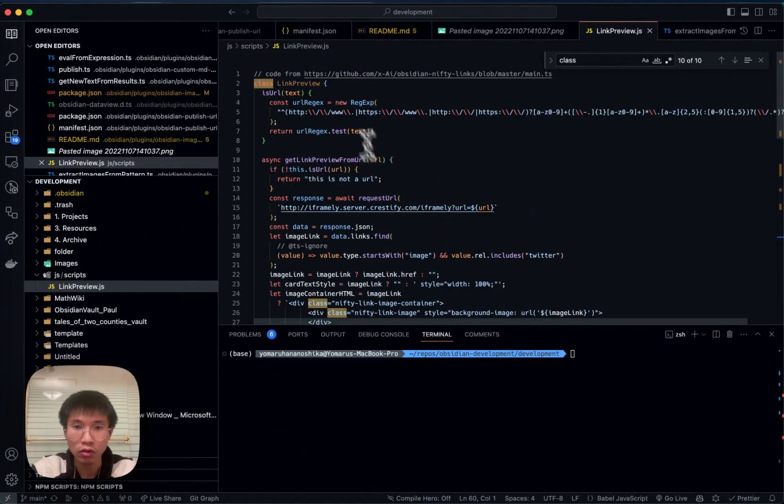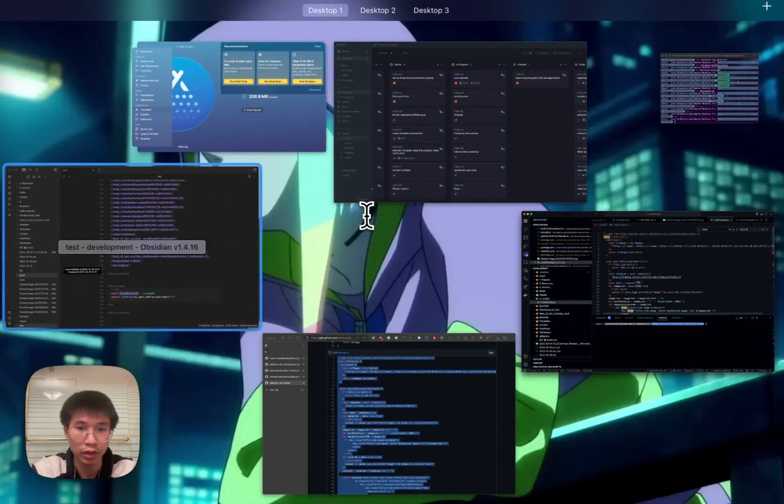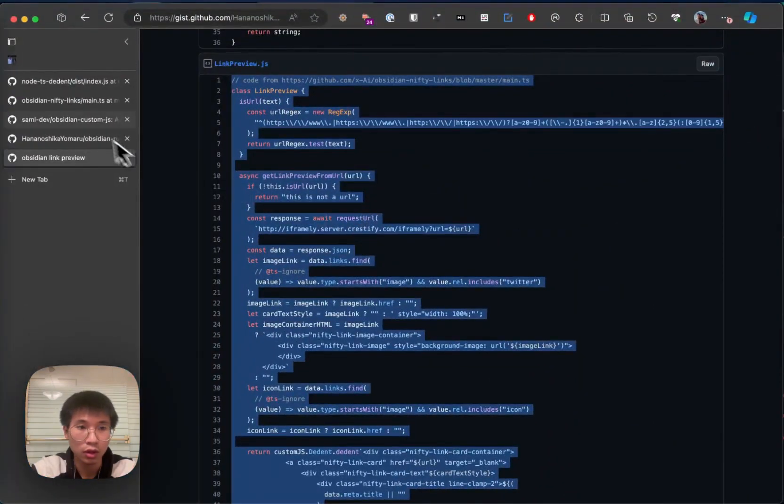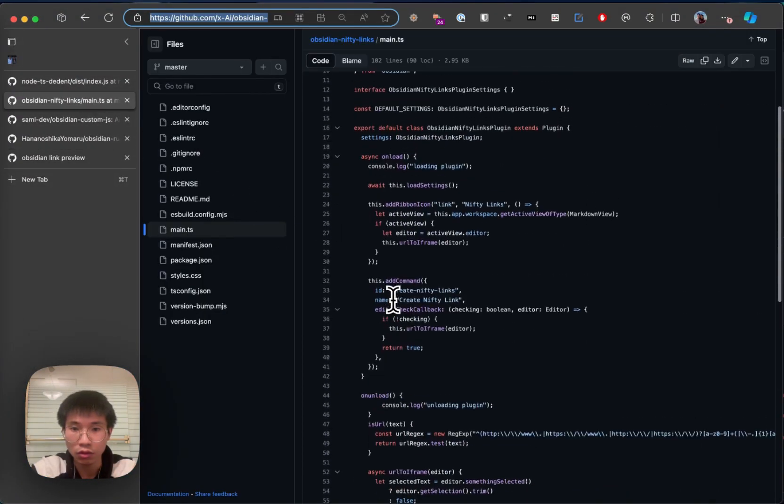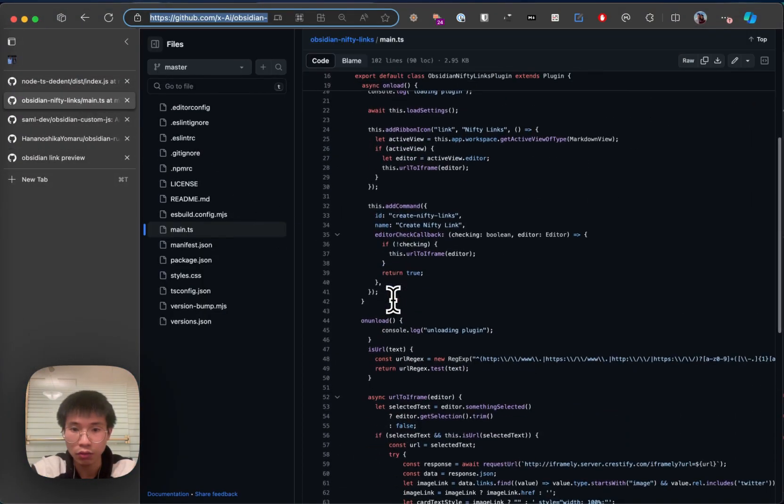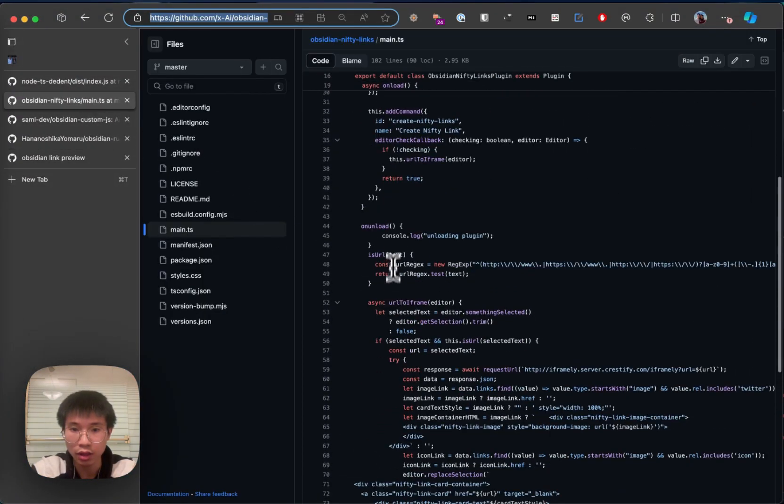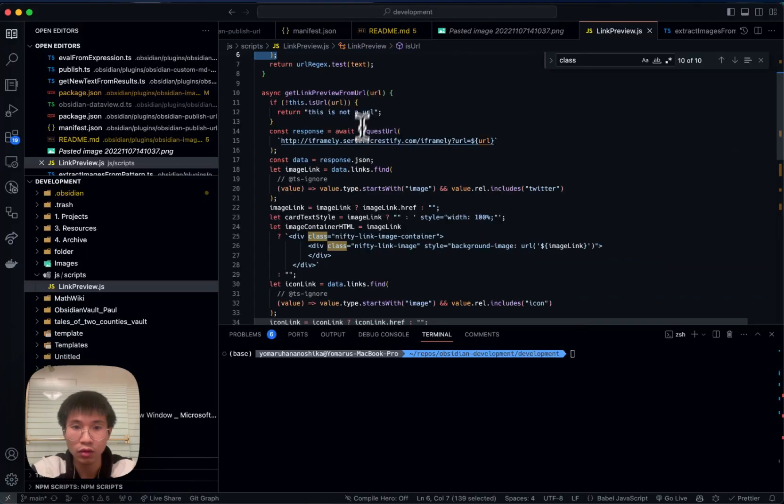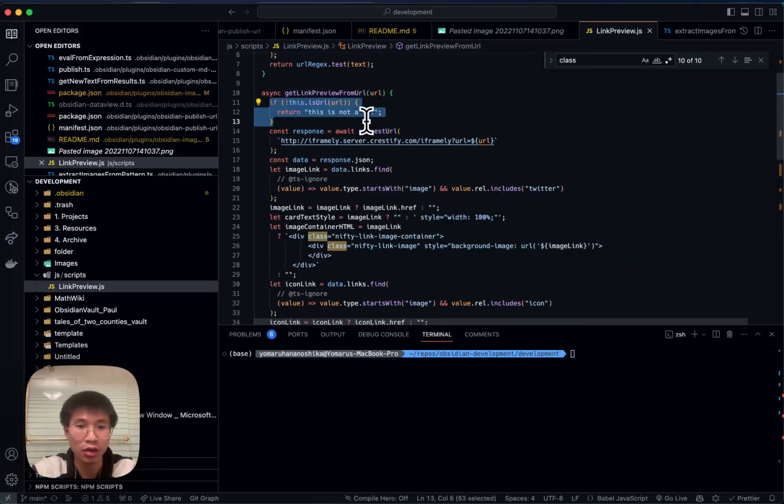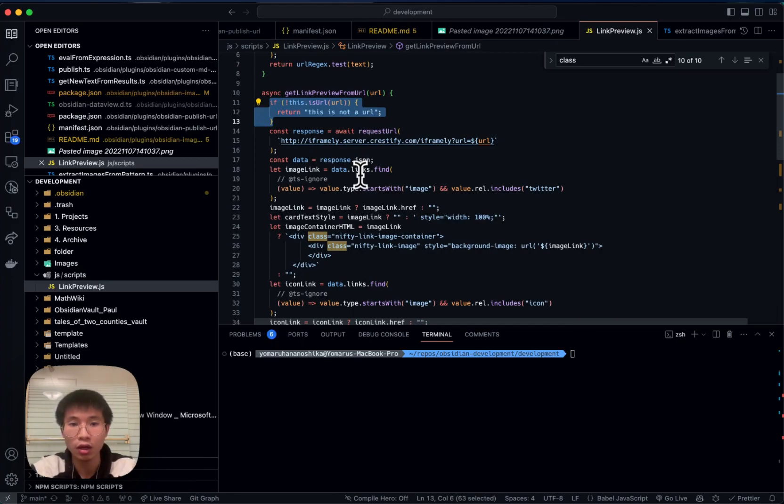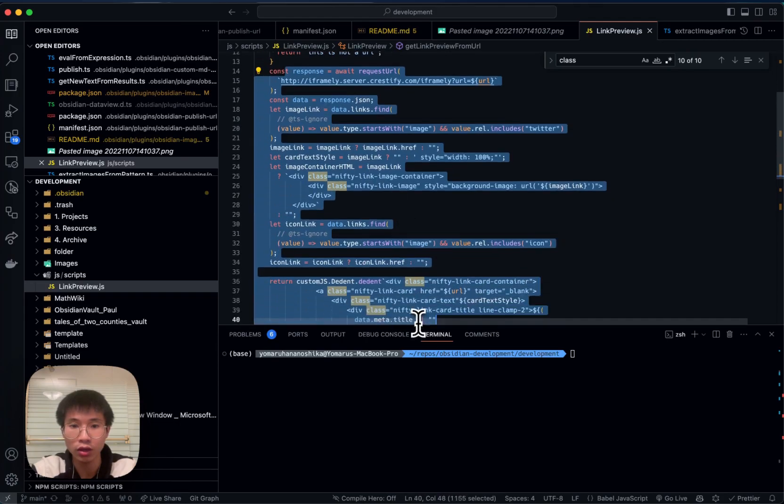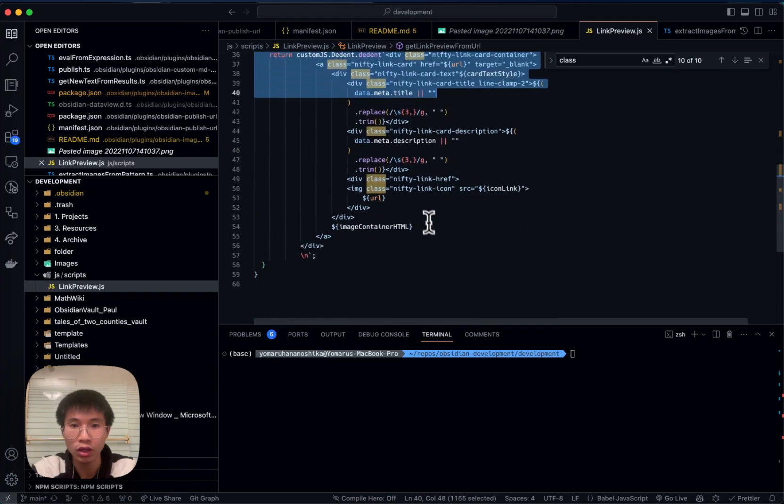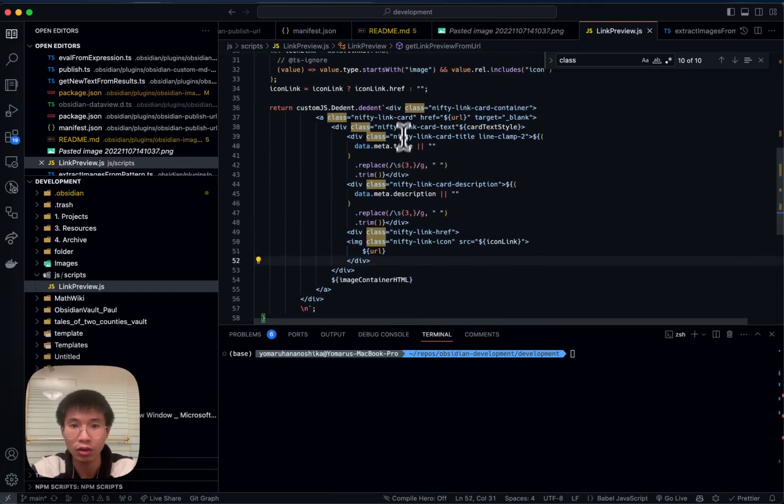So the code here is actually copied from the nifty links. Basically how it works is that it will take in text and then check if the text is a URL or not. If it is a URL, it will go through the following code and then finally generate div elements.